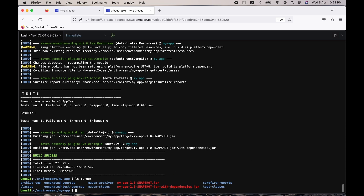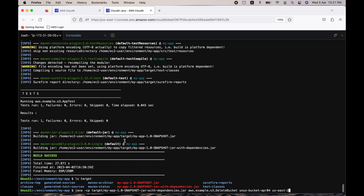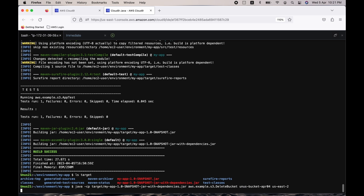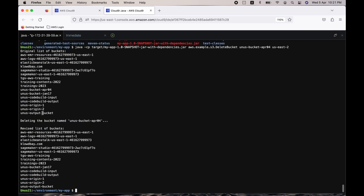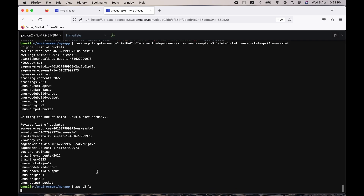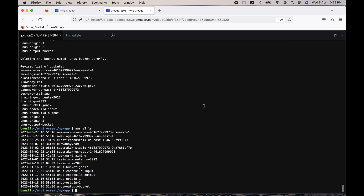Now execute the delete command. It lists all S3 buckets first — you can see the April 4 bucket listed. Then it deletes it and the bucket no longer appears in the list. To confirm, run 'aws s3 ls' once more and you can see that the April 04 bucket is no longer listed.